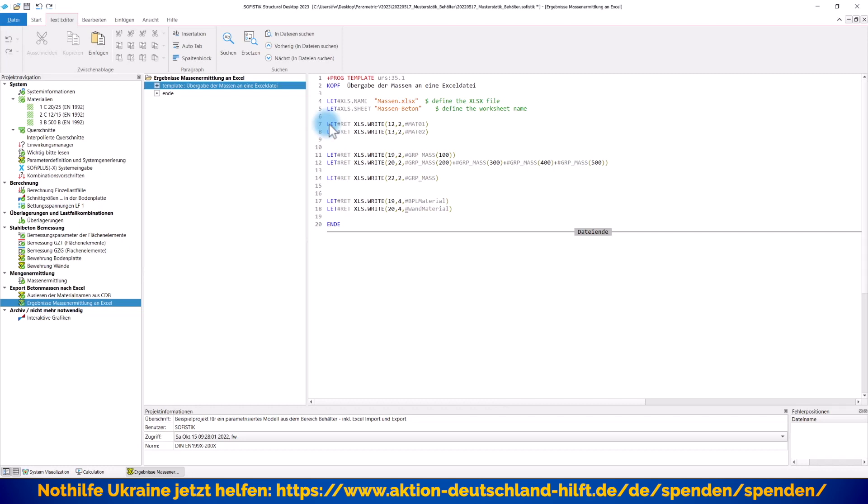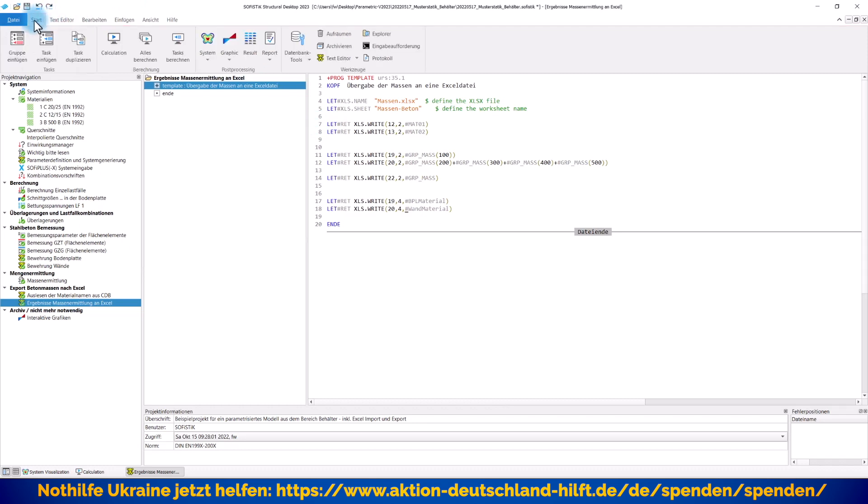Wie kriegen Sie diese Variablen? Gehen wir mal ganz kurz rein. Also zum einen natürlich Ihre Variablen, die Sie selber erzeugt haben in Ihrem Projekt, können Sie jederzeit auch so an eine Excel-Datei auslesen. Aber hier zum Beispiel diese Masseninformationen, die sind eben fest definiert in der Sofistik. Sie müssen nur wissen, wie diese Variablen heißen. Und wie kriegen Sie das raus?